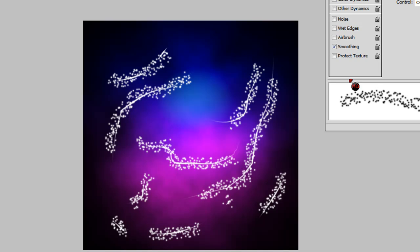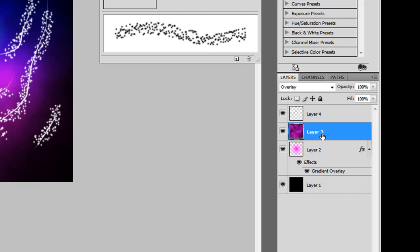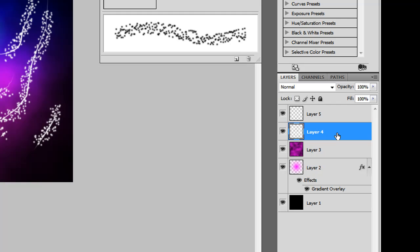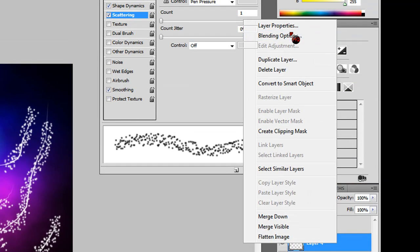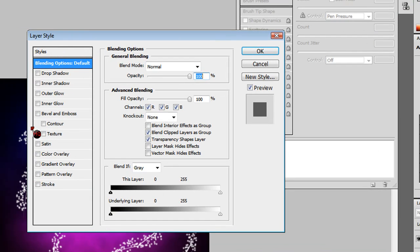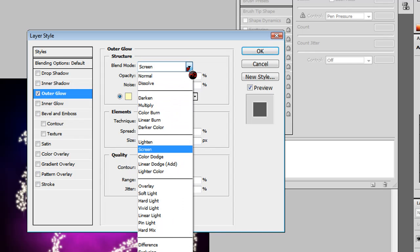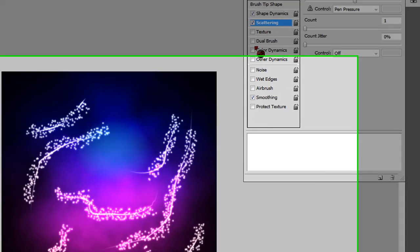Now select Layer 3 or Layer 4 on yours. Create a new layer, then right-click Layer 4 or Layer 3, go to Blending Options, and click on Outer Glow. Make sure the blend mode is set to Color Dodge, then click OK. That looks pretty nice.